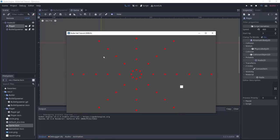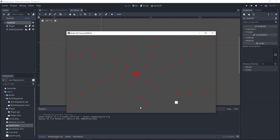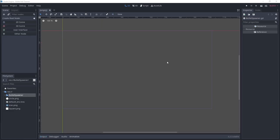Hello there! In this tutorial, we're going to make a simple bullet hell game for Godot. It will include a bullet, a bullet spawner, and a player. If you like what you see, let's get started.